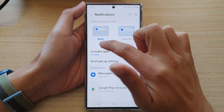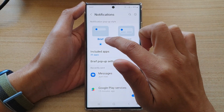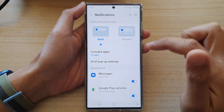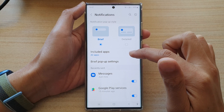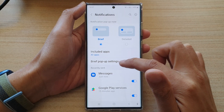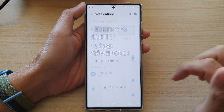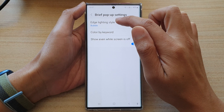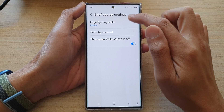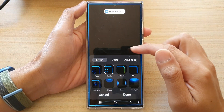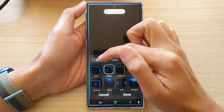Next, make sure you select brief as a pop-up style and then tap on brief pop-up settings. In here, tap on Edge lighting style and here you have three different tabs.